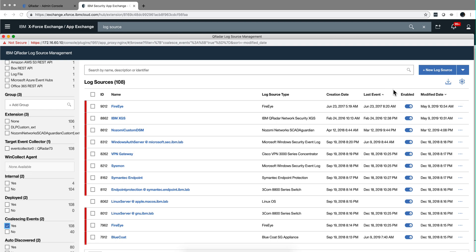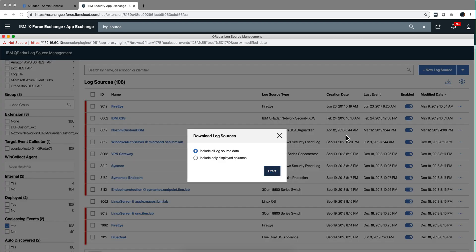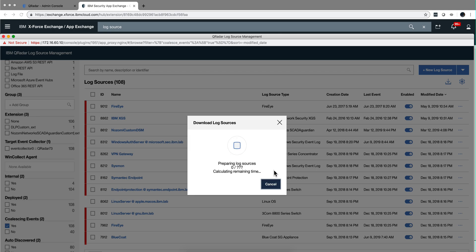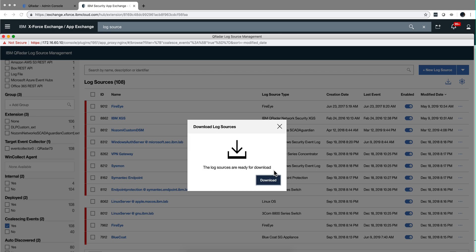And the last feature is this download button that allows me to, for example, for all these log sources that I have that I'm doing coalescing, I want to include all the data or just the data that I have displaying here. Let me actually only include the data I'm displaying, so I'm doing a reporting or I want to communicate something to some members of the team.